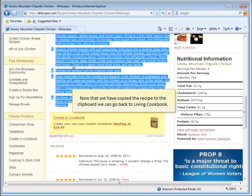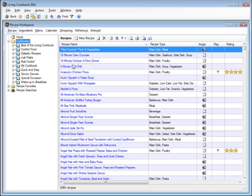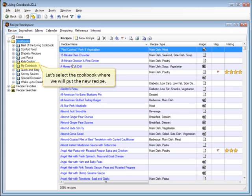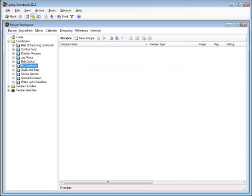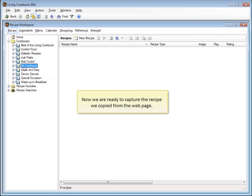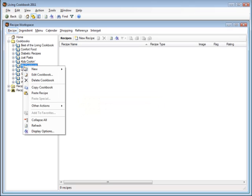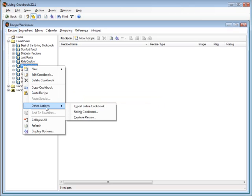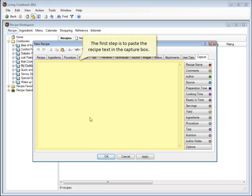Now that we've copied the recipe onto the clipboard, we can go back to Living Cookbook. Let's select the cookbook where we will put the new recipe. Now we are ready to capture the recipe we copied from the web page. The first step is to paste the recipe text into the capture box.